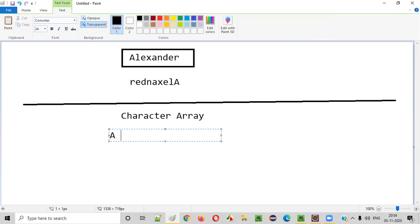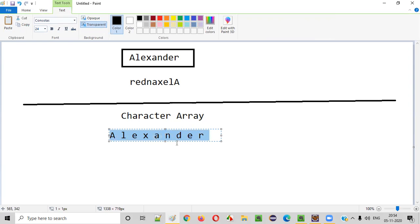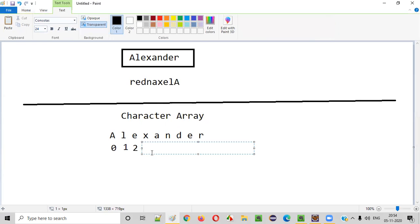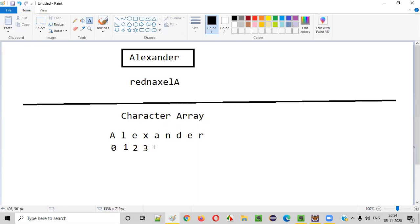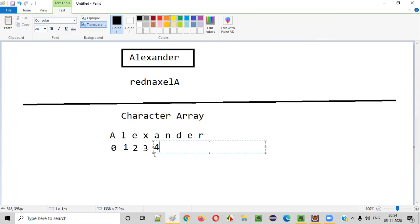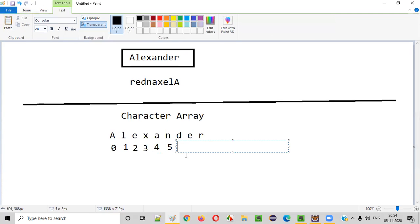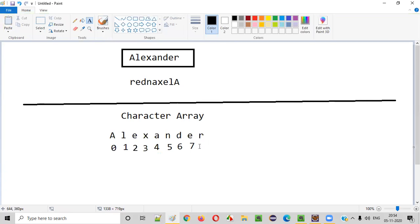Let's say A, L, E, X, A, N, D, E, R. After converting this string into the character array, each and every character of this given string will be stored at a particular index. A will be at index 0, L will be at index 1, E at index 2, X at index 3, A at index 4, and so on, starting from index 0 up to index 8.